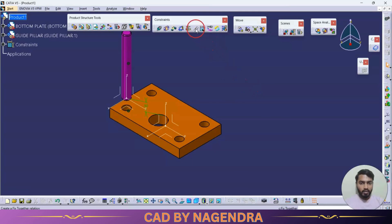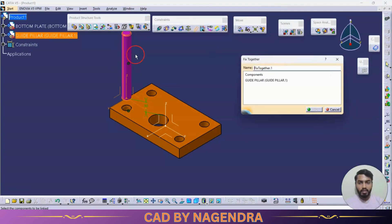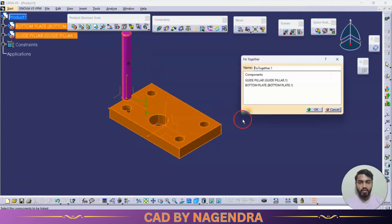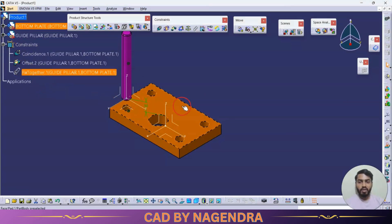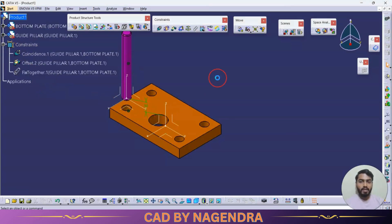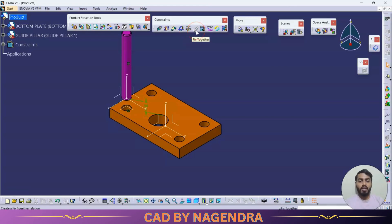If I go with fix together and select both parts, both will get fixed simultaneously — you can see 'Fixed Together' in the constraints. However, we should not use this, because when creating an assembly design only one part should be fixed, not two or more.